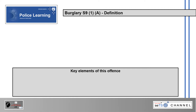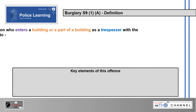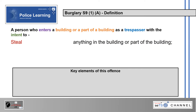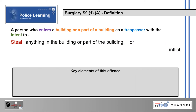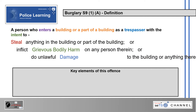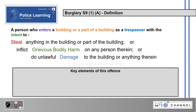Burglary section 9(1)(a) — the definition. A person who enters a building or part of a building as a trespasser with the intent to steal anything in the building or part of the building, or inflict grievous bodily harm on any person therein, or do unlawful damage to the building or anything therein, shall be guilty of an offence. The key elements of this offence are: enters a building or part of a building, as a trespasser, and with intent to steal, inflict GBH, or damage the building.